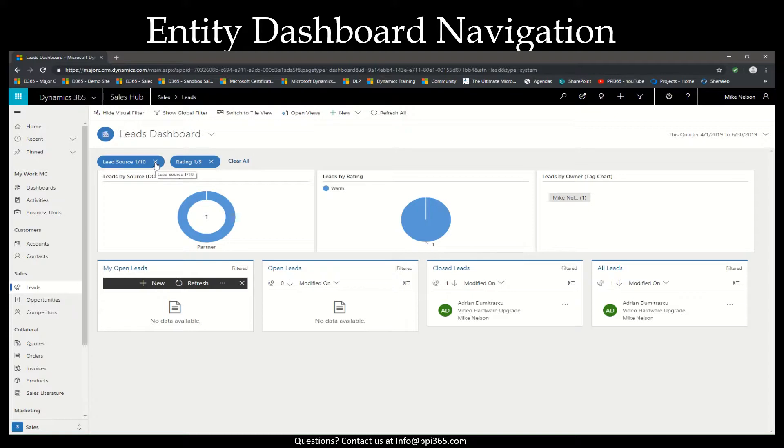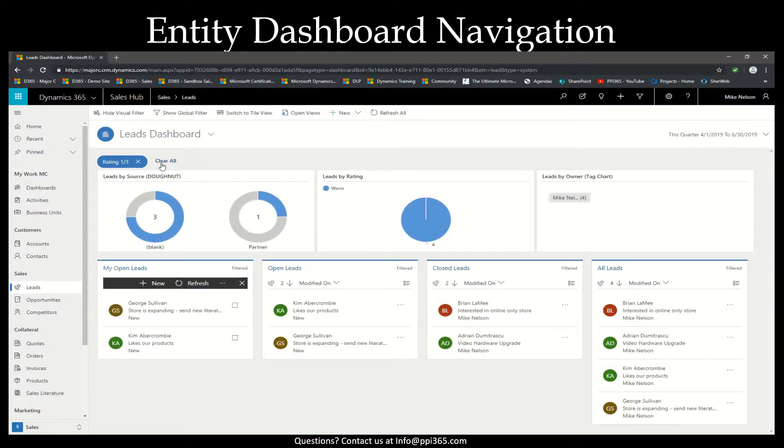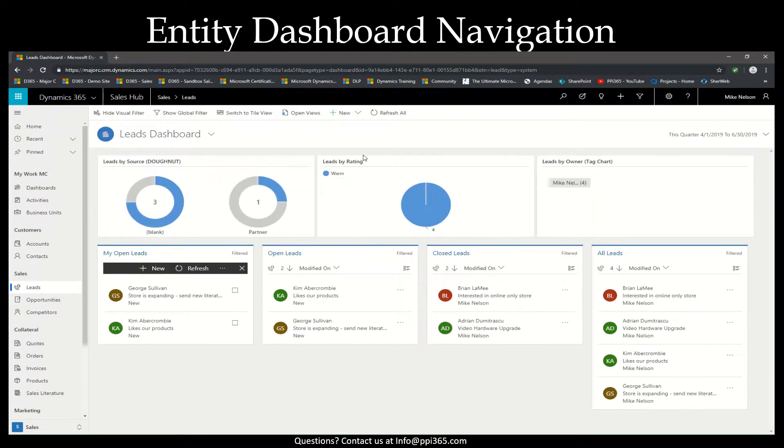If I want to remove a filter, I can either remove them individually by selecting the X, or by selecting clear all to remove all the visual filters.